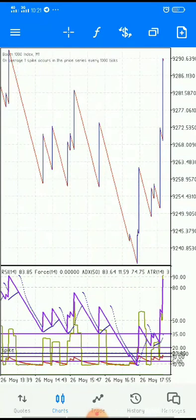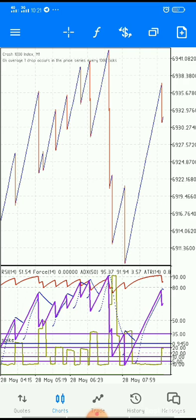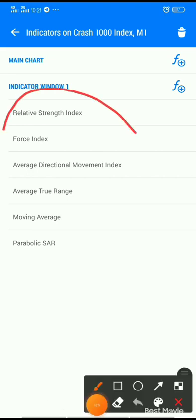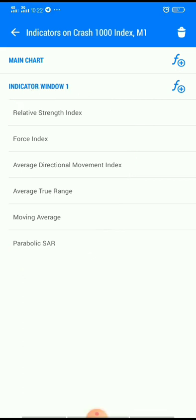Pay attention on how to set up the indicators. We'll go and touch the F button — this is all the indicators we need for this particular strategy: Relative Strength Index, Force Index, Average Directional Movement Index, Average True Range, Moving Average, and Parabolic SAR.